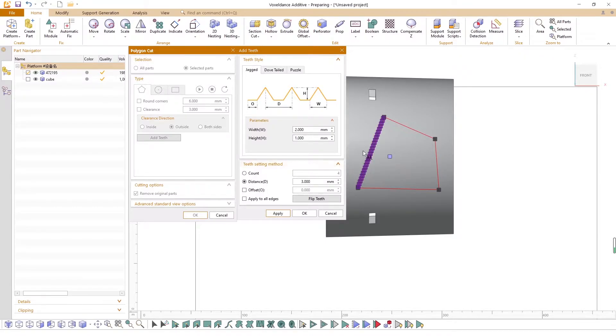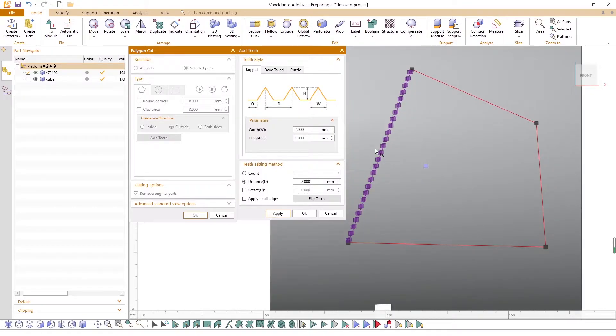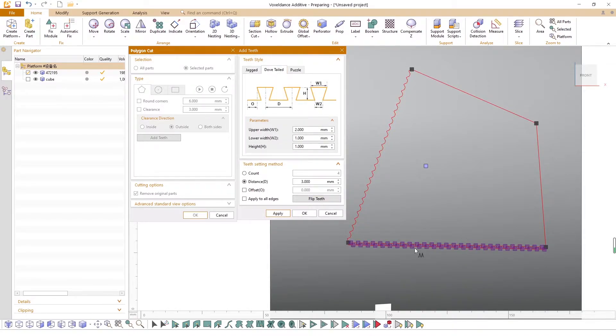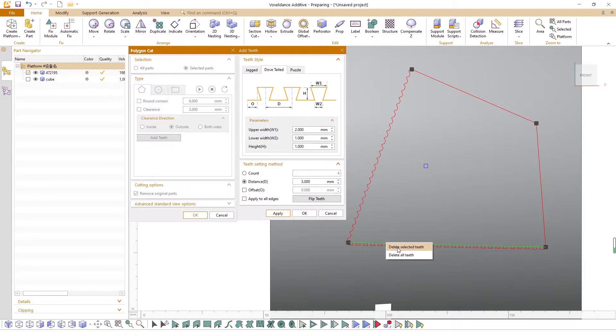Click on the cutting line that needs to add teeth and click Apply to complete. Note that the teeth settings are independent on each cutting line. Right-click to delete either only the selected teeth or all the teeth.